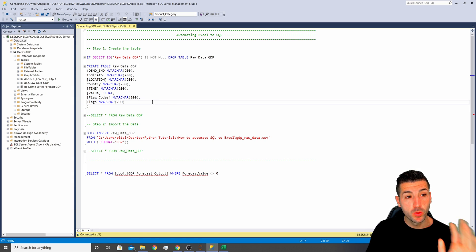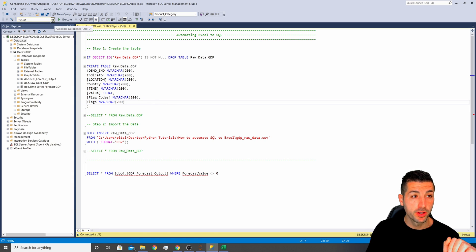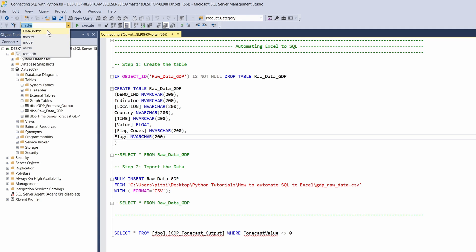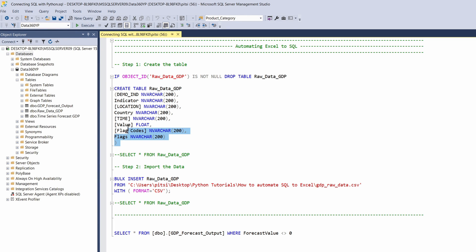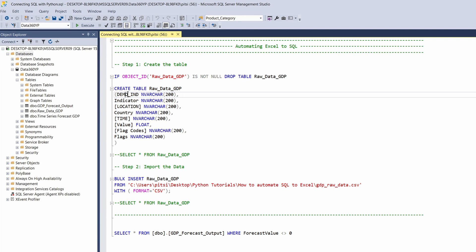Step one is to connect to our database, which is data360yp. Step two is to create an empty table, which is what I do over here. I say CREATE TABLE and then specify all the column names I'm going to need.